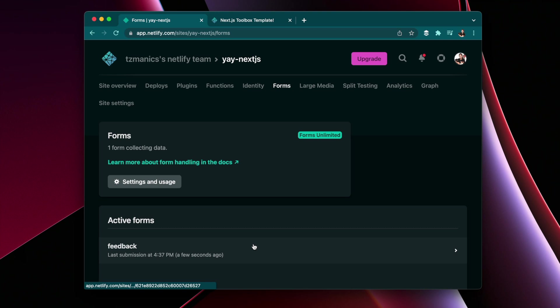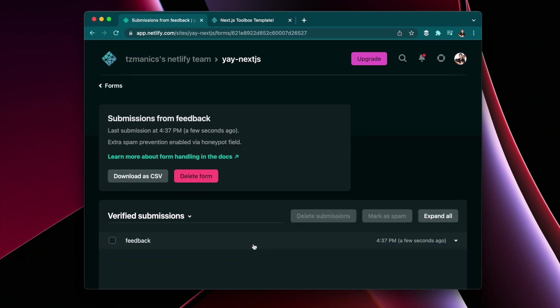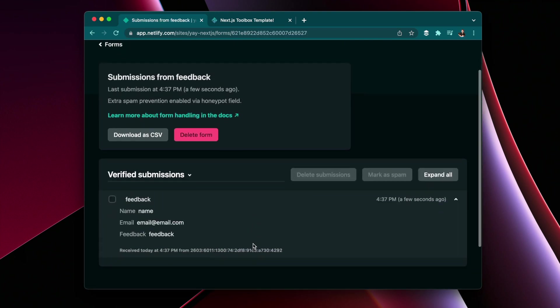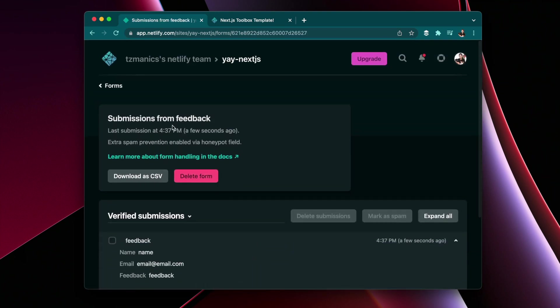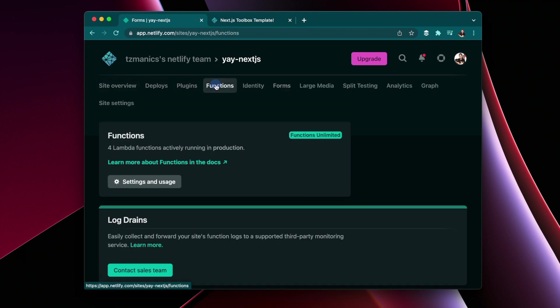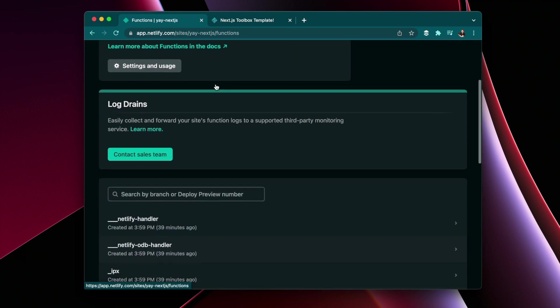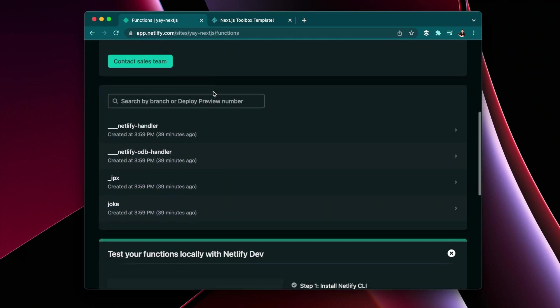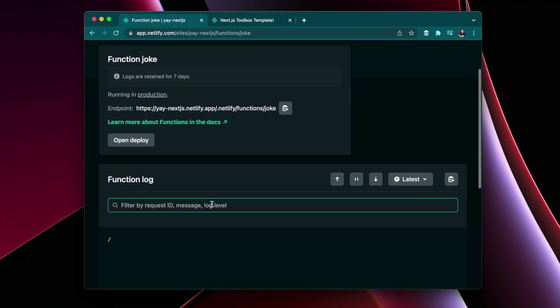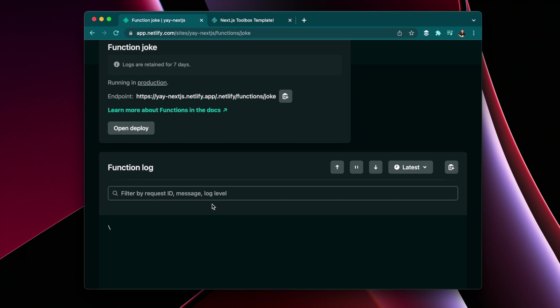And then when you go to your dashboard you'll see the different responses you get from the form inside the submissions and you can go to the functions and see all of the logs for the Netlify function example joke inside here in your function tab.